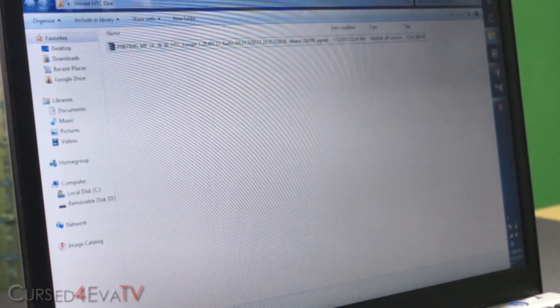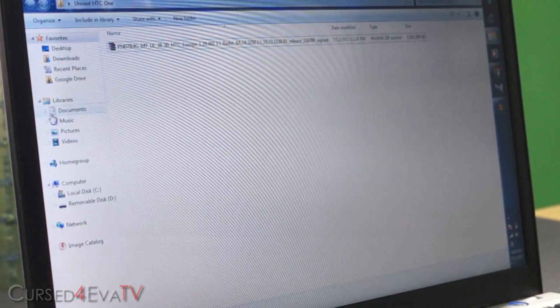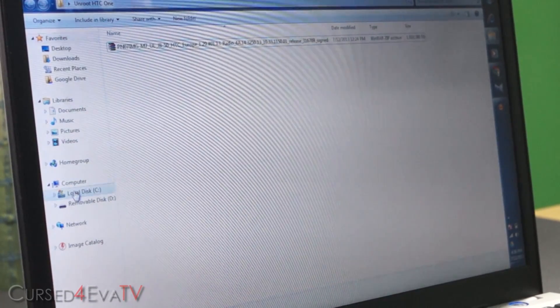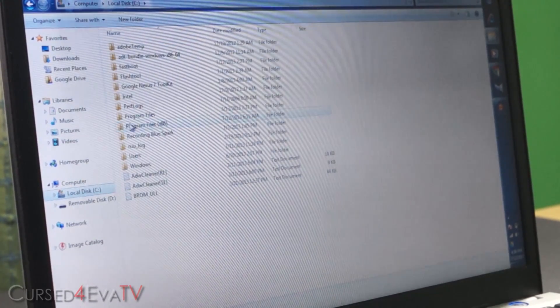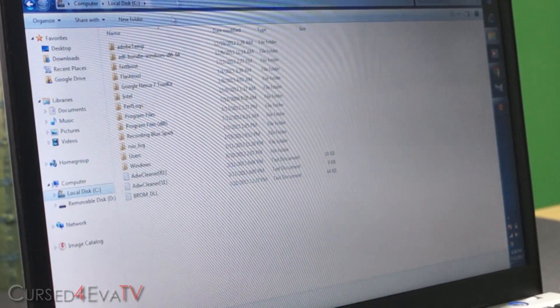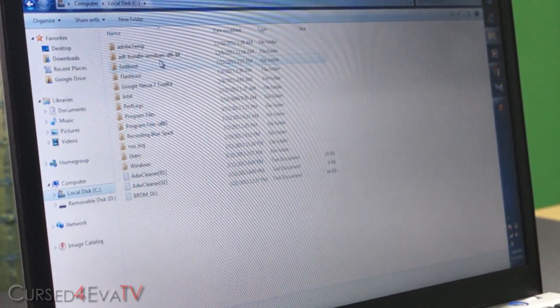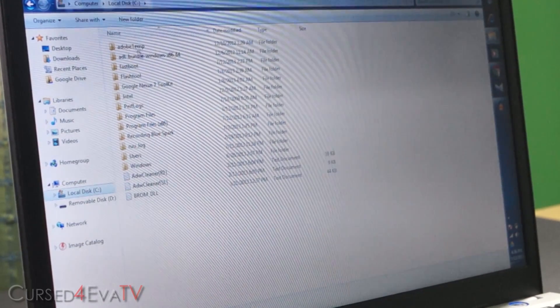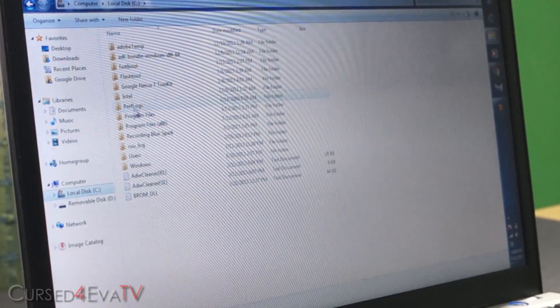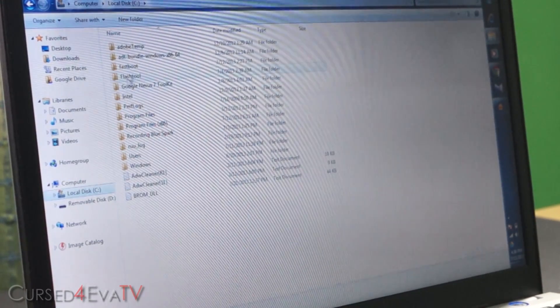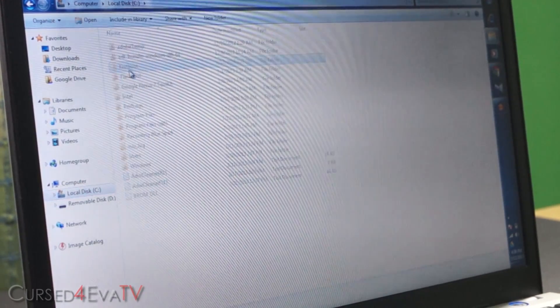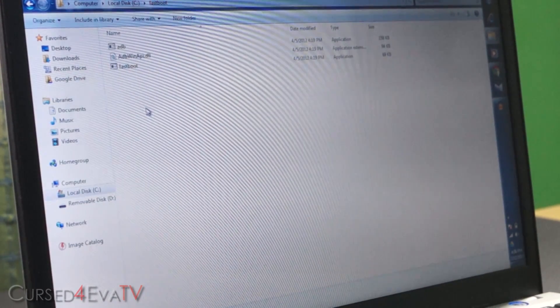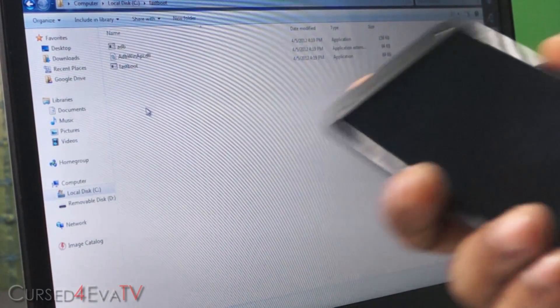After that, link two will take you to fastboot.zip. So download the zip file, unzip it to C drive anywhere and you will get this. This is link two. So once you've done that, just hold down volume and power on your HTC One and you will boot into the bootloader mode.